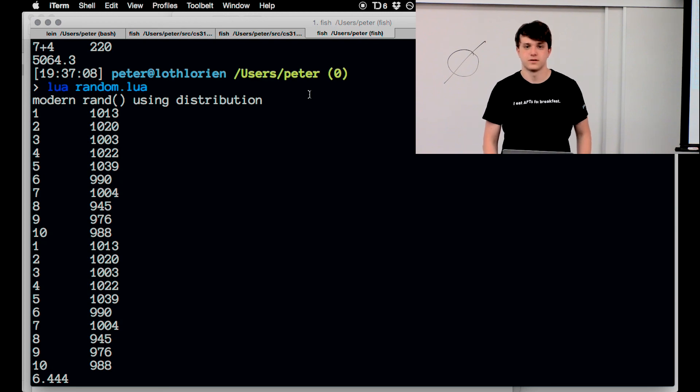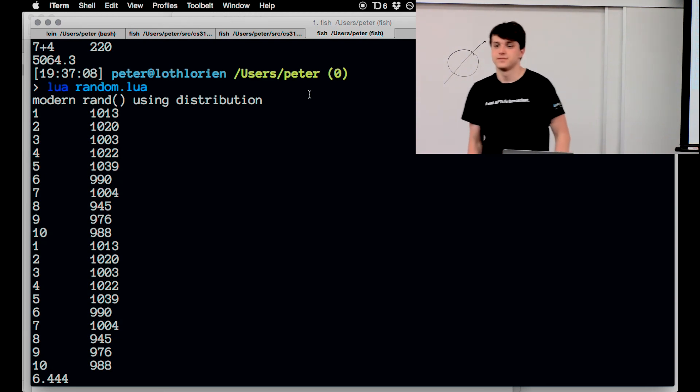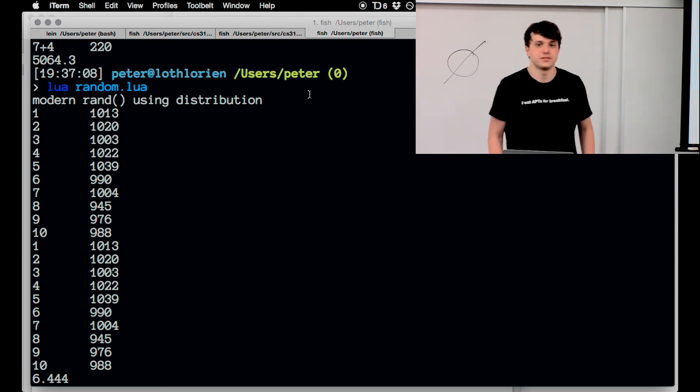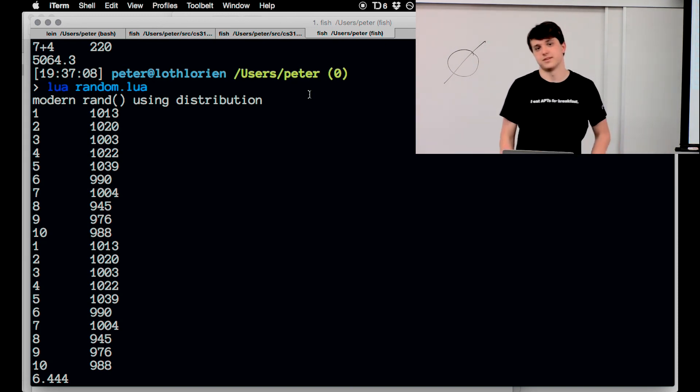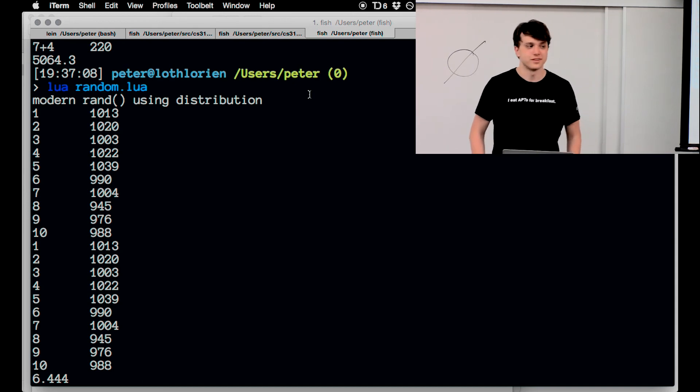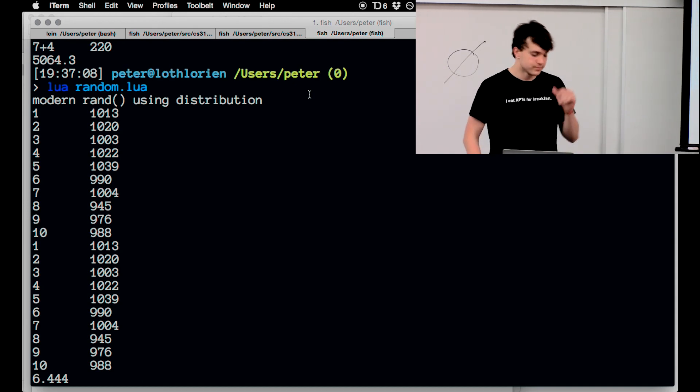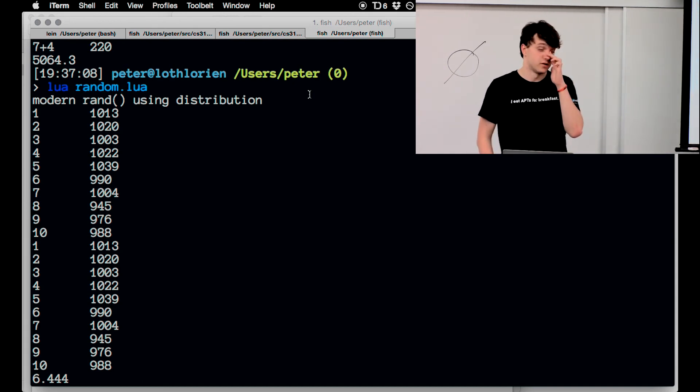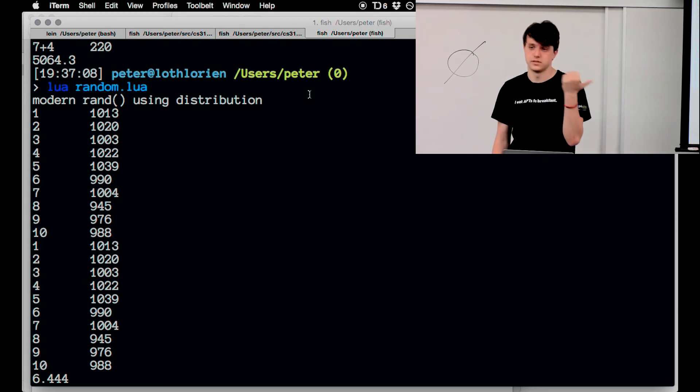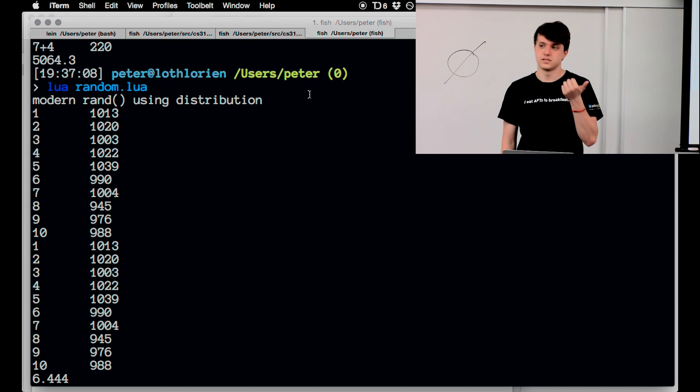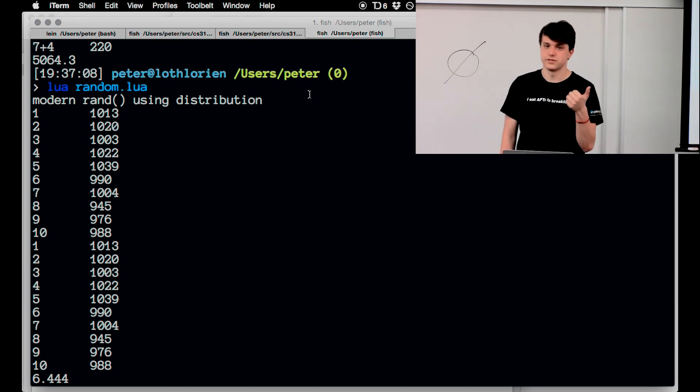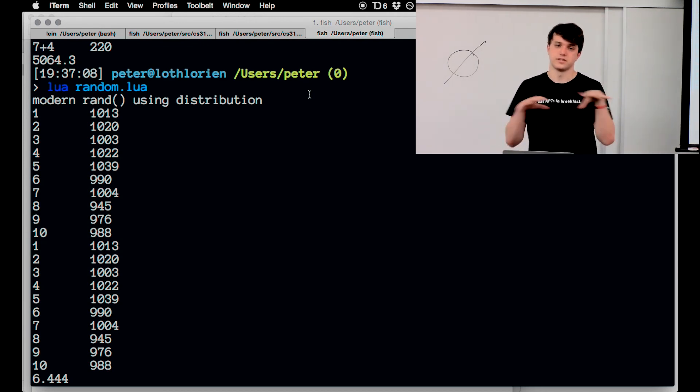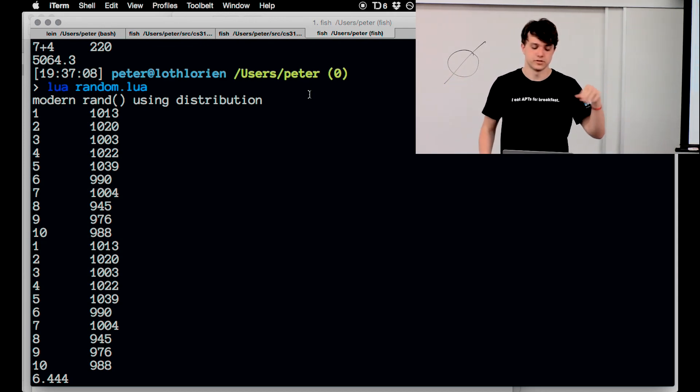We're going to talk about random quality and what that means, because random numbers to us look kind of random, but that's because they're numbers and we don't do that sort of thing for our brains.